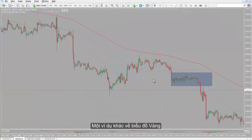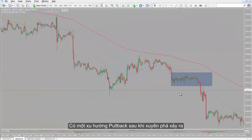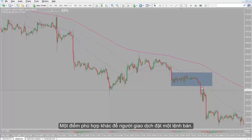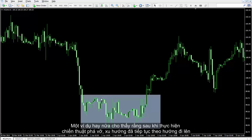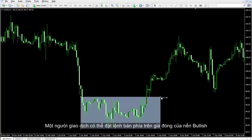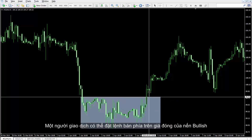In another example on the gold chart, there is a pullback trend after a breakout occurred — an appropriate point for the trader to place a sell order. Another example shows that after a breakout strategy occurred, the trend continued its upward direction, and a trader could place a buy order above the bullish candle close price.